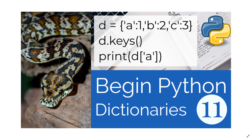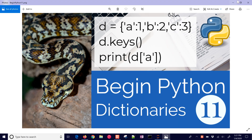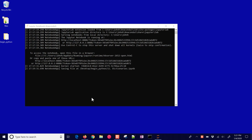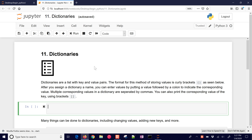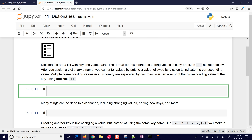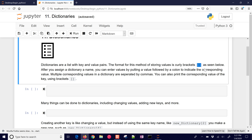Or I can print the keys of the dictionary as well. We're going to go over some exercises with dictionaries, and you can get the source code for all of these exercises on GitHub — I'll leave a link in the description of the video. Dictionaries are a list with a key and value pair. The format is curly brackets, and as you assign the dictionary a name, you can enter values by putting a key followed by a colon to indicate the corresponding value.